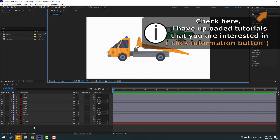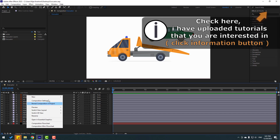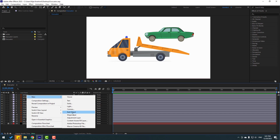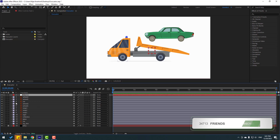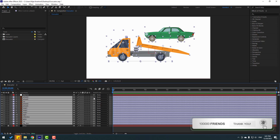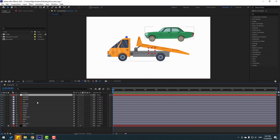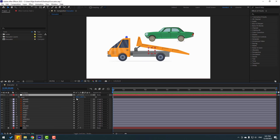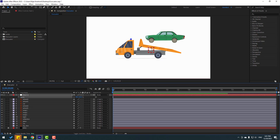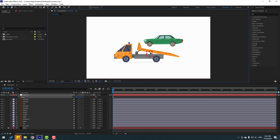Let's create a new null object — right mouse, New, and Null Object. Select all layers and link to null. Select null, press S, and change scale like this, and move to here.